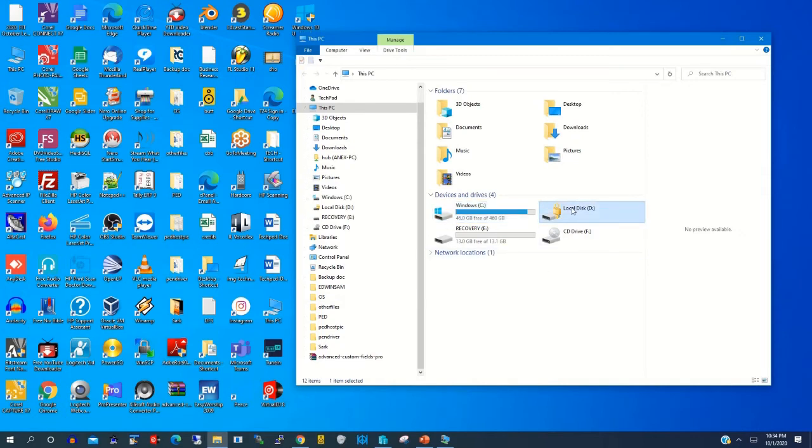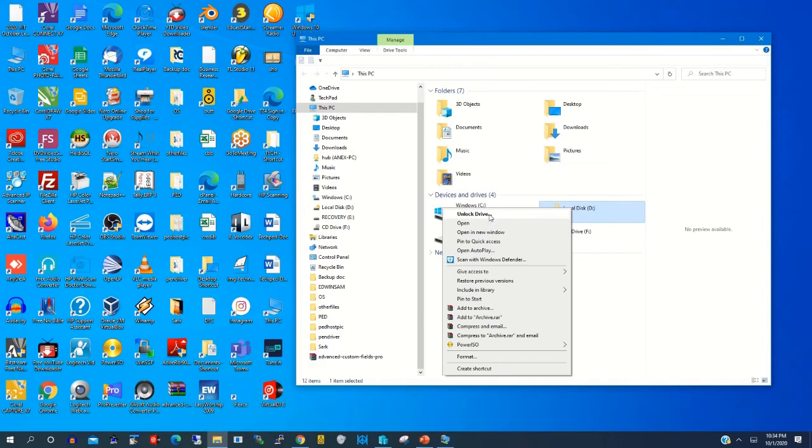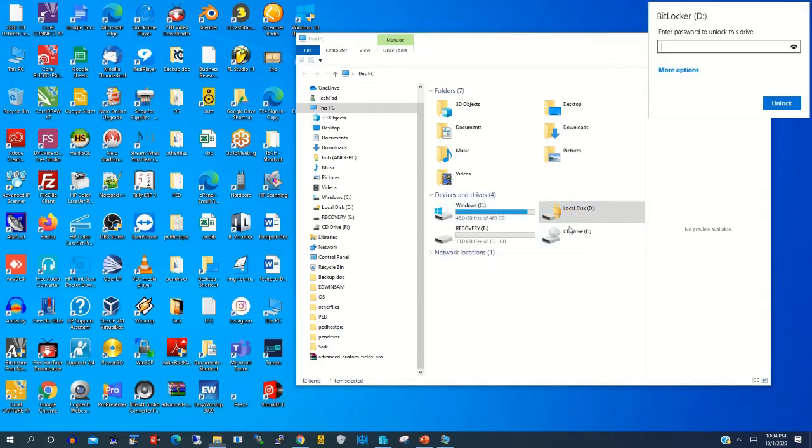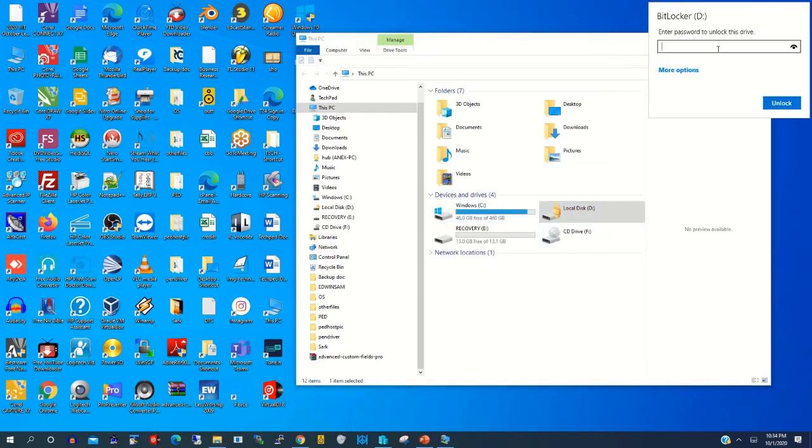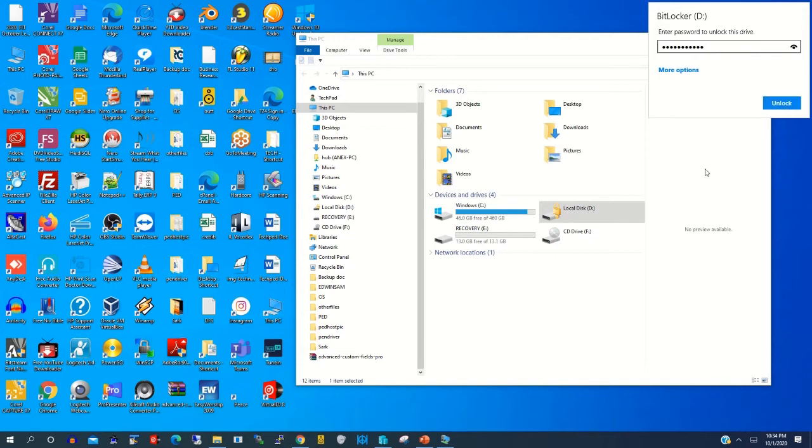This is the drive that has been locked. Now we are going to unlock it by typing the password. So let's type the password of the storage device and unlock it.